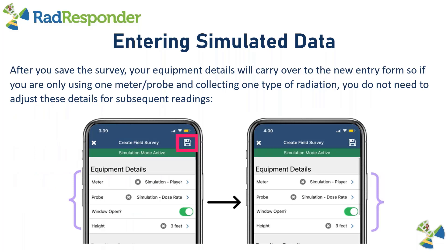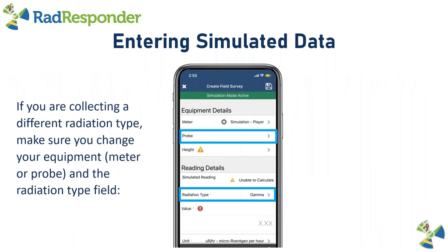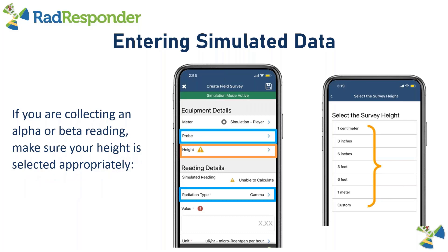Once you've entered all your equipment and reading details, save the survey by clicking the save icon at the top or the save button at the bottom of the form. Once you save your reading, your equipment details will carry over to the new entry form. If you are only using one meter and probe and collecting one radiation type, you do not need to adjust these details for subsequent readings. However, if you are collecting a different radiation type, make sure you change your equipment — the meter or probe — and the radiation type field. Depending on whether it's alpha or beta, make sure your height is selected appropriately, otherwise you could yield a zero value.